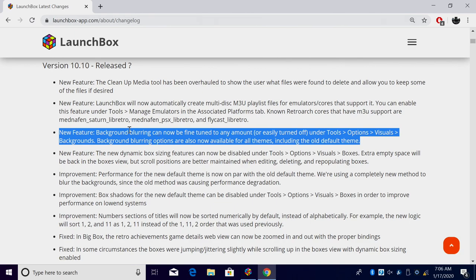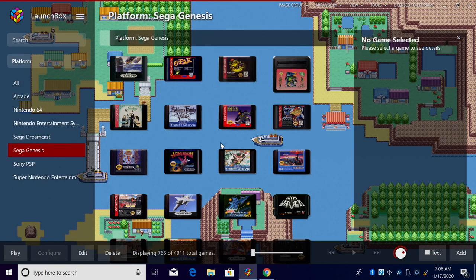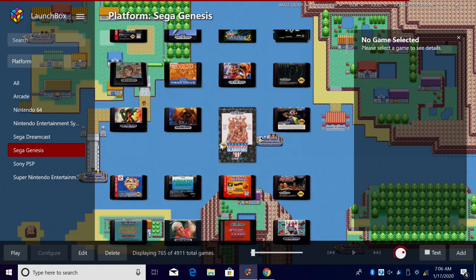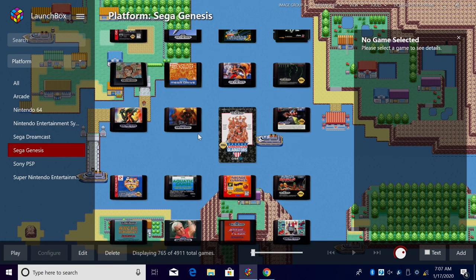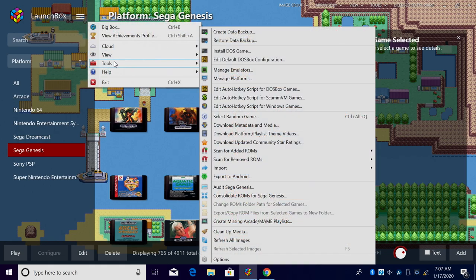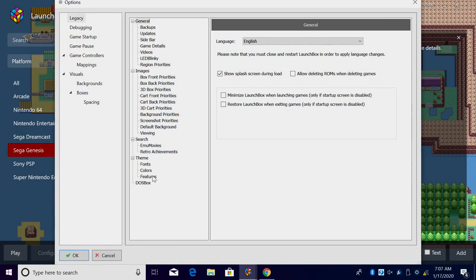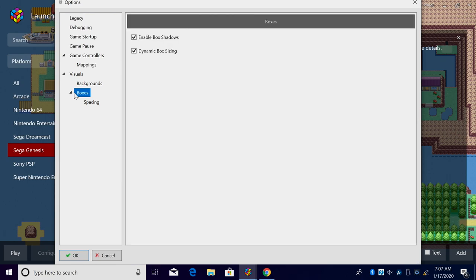So with the new default theme we brought background blurring and dynamic box sizing, but this can now be disabled from options, visuals, boxes. For instance, when I have my cart set up for Sega Genesis, as you can see, got the dynamic box sizing going on here. But if you do not like this, go into options, boxes, and we can disable dynamic box sizing along with enable box shadows, so you won't have any box shadows.